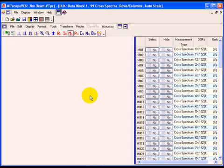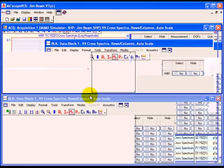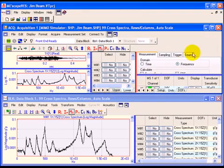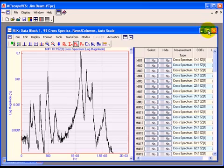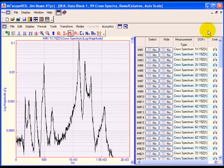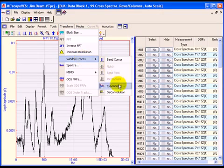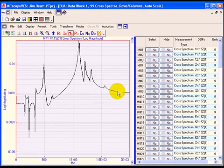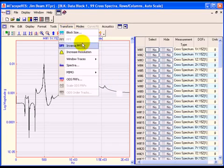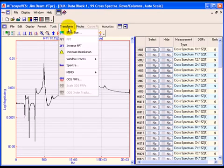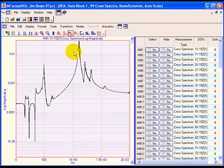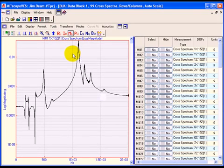In the previous steps, 99 cross-spectra were calculated from 99 channels of acceleration data acquired from the MIMO simulator and saved into a new data block file. Next, the cross-spectra will be windowed with the deconvolution window to prepare them for curve fitting using FRF-based methods. Execute Transform, Window Traces, Deconvolution to window the traces. Notice that the windowing also removes noise from the measurements. Execute Transform, Increase Resolution, twice. Increasing the frequency resolution will increase the number of samples around each resonant peak, making it easier to curve fit the data. The 99 cross-spectra measurements are now ready for curve fitting.